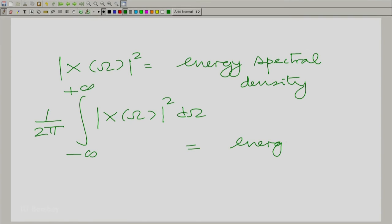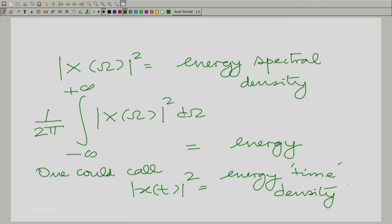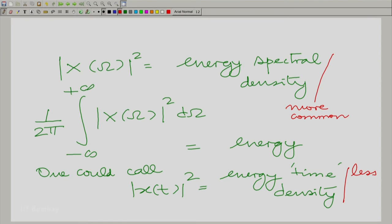If one wants to be symmetric, one could call mod x(t) squared the energy time density, though this term is less commonly used. Mod X(omega) squared — the magnitude square of the Fourier transform — has a very important significance: it tells us how the energy is distributed over the frequency axis.